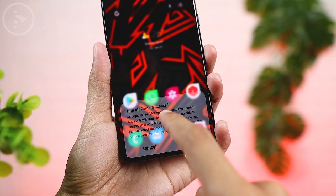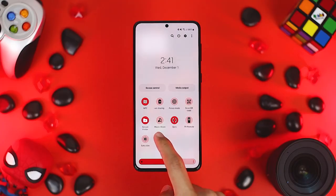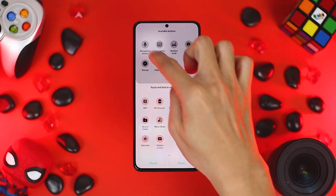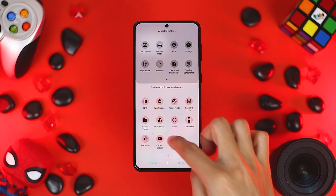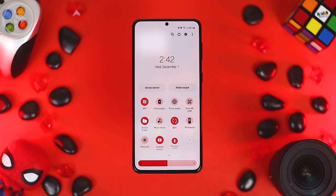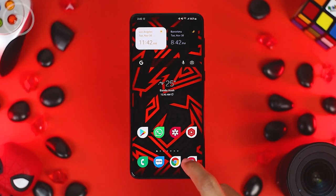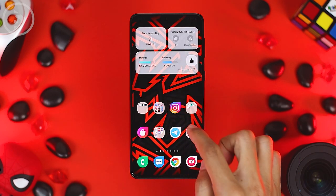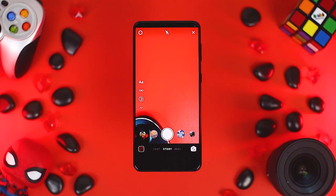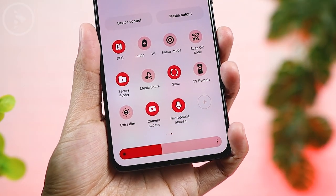The camera and microphone access toggle can also be added directly to the notification panel. Open the notification panel, click the plus sign, and find the icons for camera access and microphone access at the top. Press and hold on the icon, move it to the bottom, then click Done. Now you can turn off camera and microphone access directly from the notification panel. When an application wants to access the camera, a pop-up notification will appear and you just need to click the Turn On button to allow access as usual.